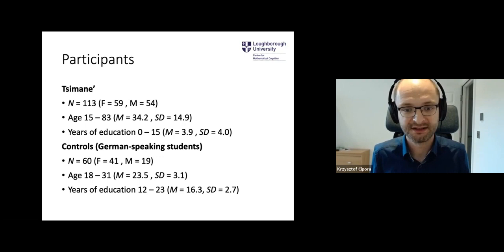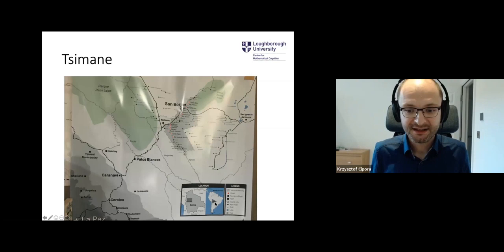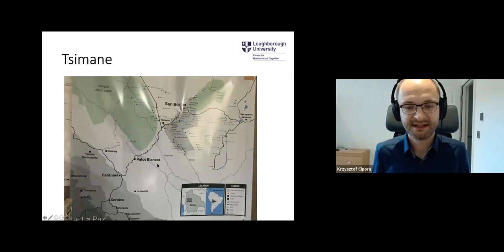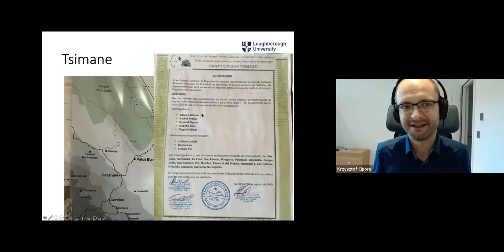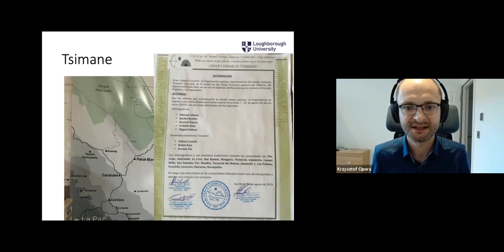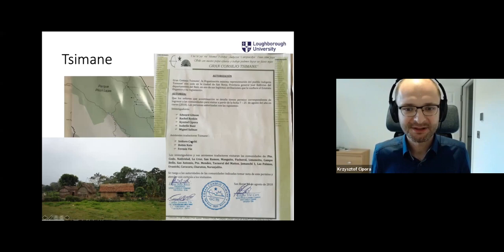For comparison, we also tested a group of German-speaking students. The Tsimane live in this part of Bolivia specifically. This is our permission to collect the data there, issued by the Gran Consejo of Tsimane — the big council that is a kind of self-administration of Tsimane communities. It was quite an adventure to visit them and collect the data.